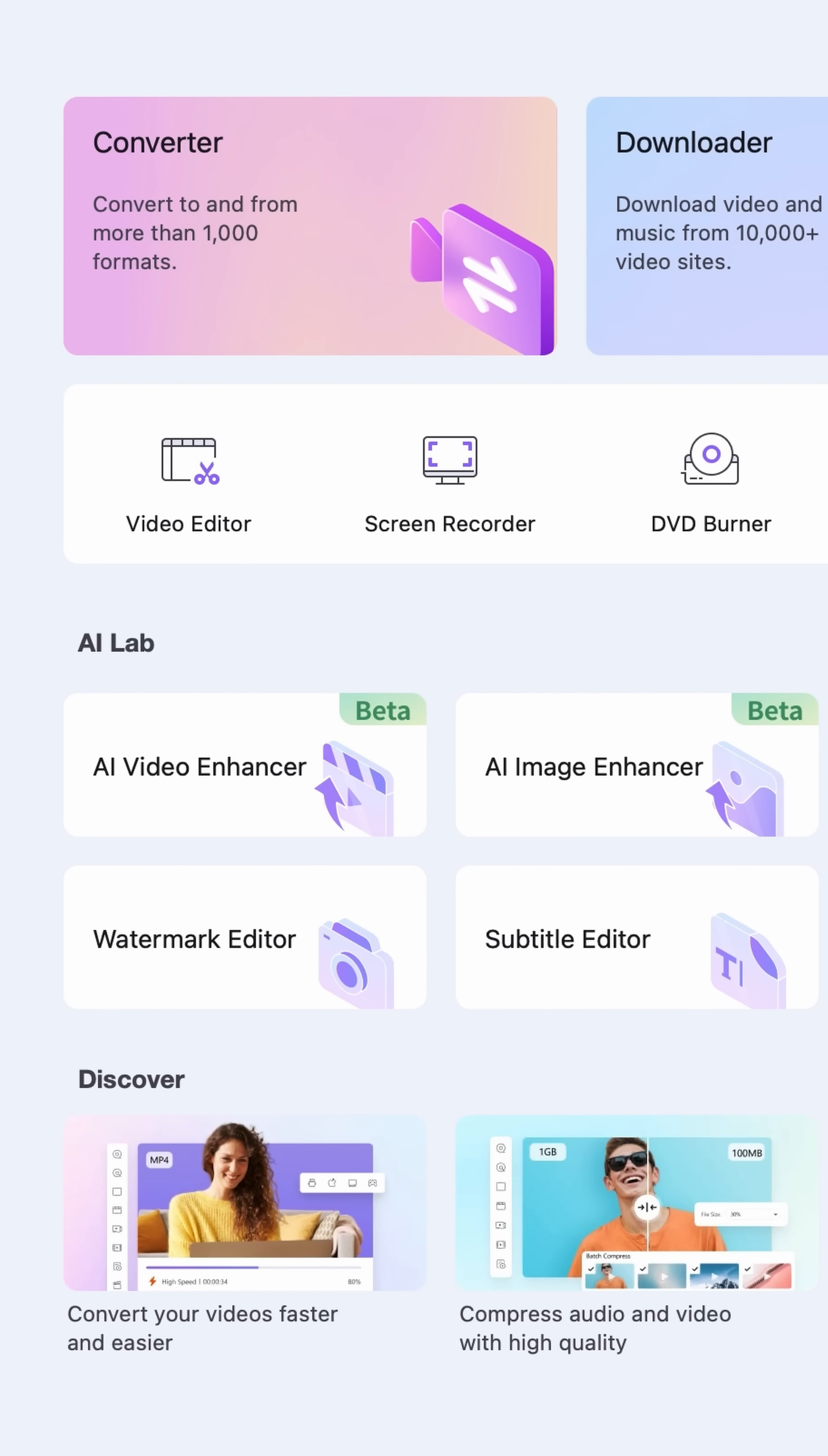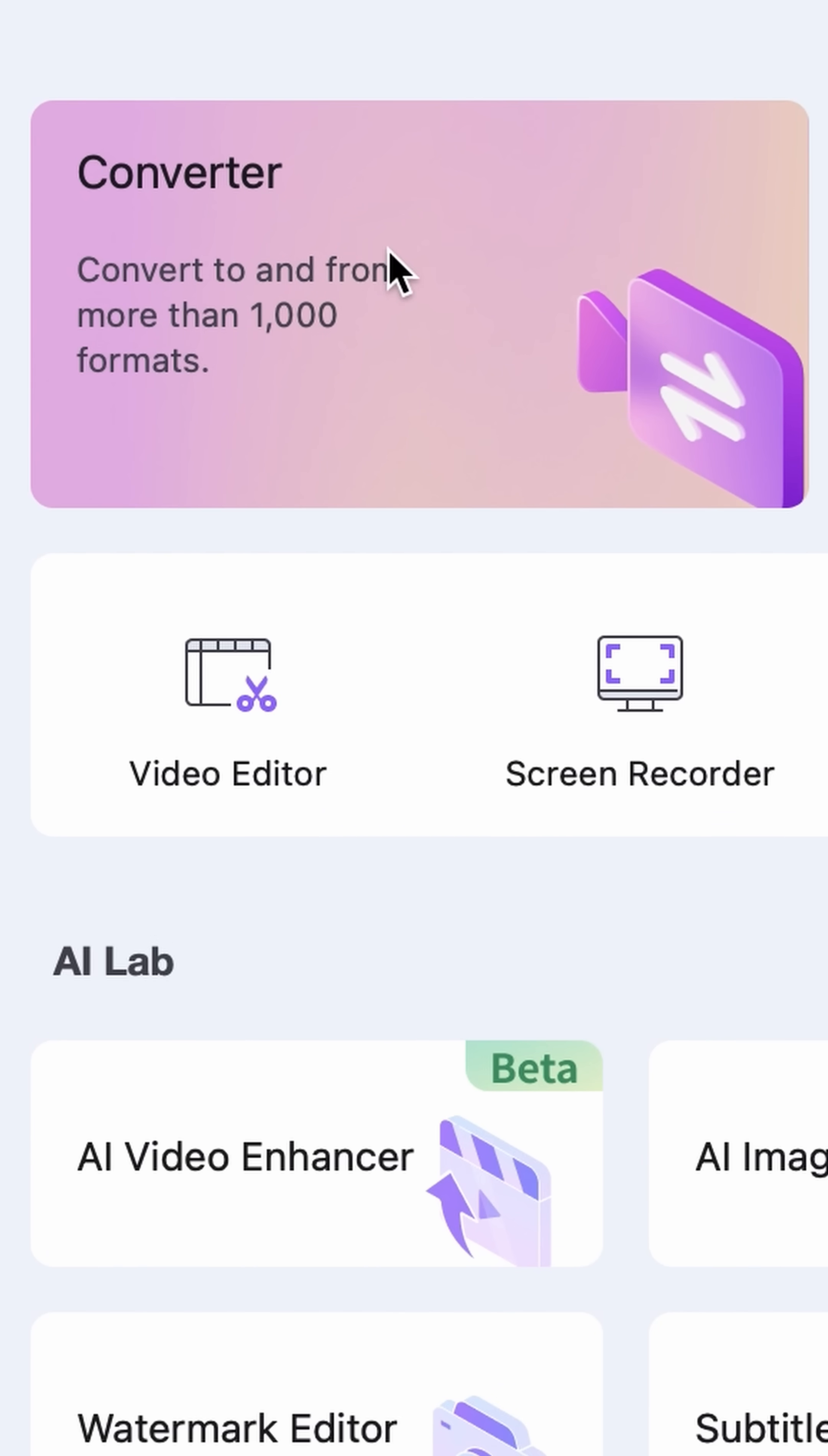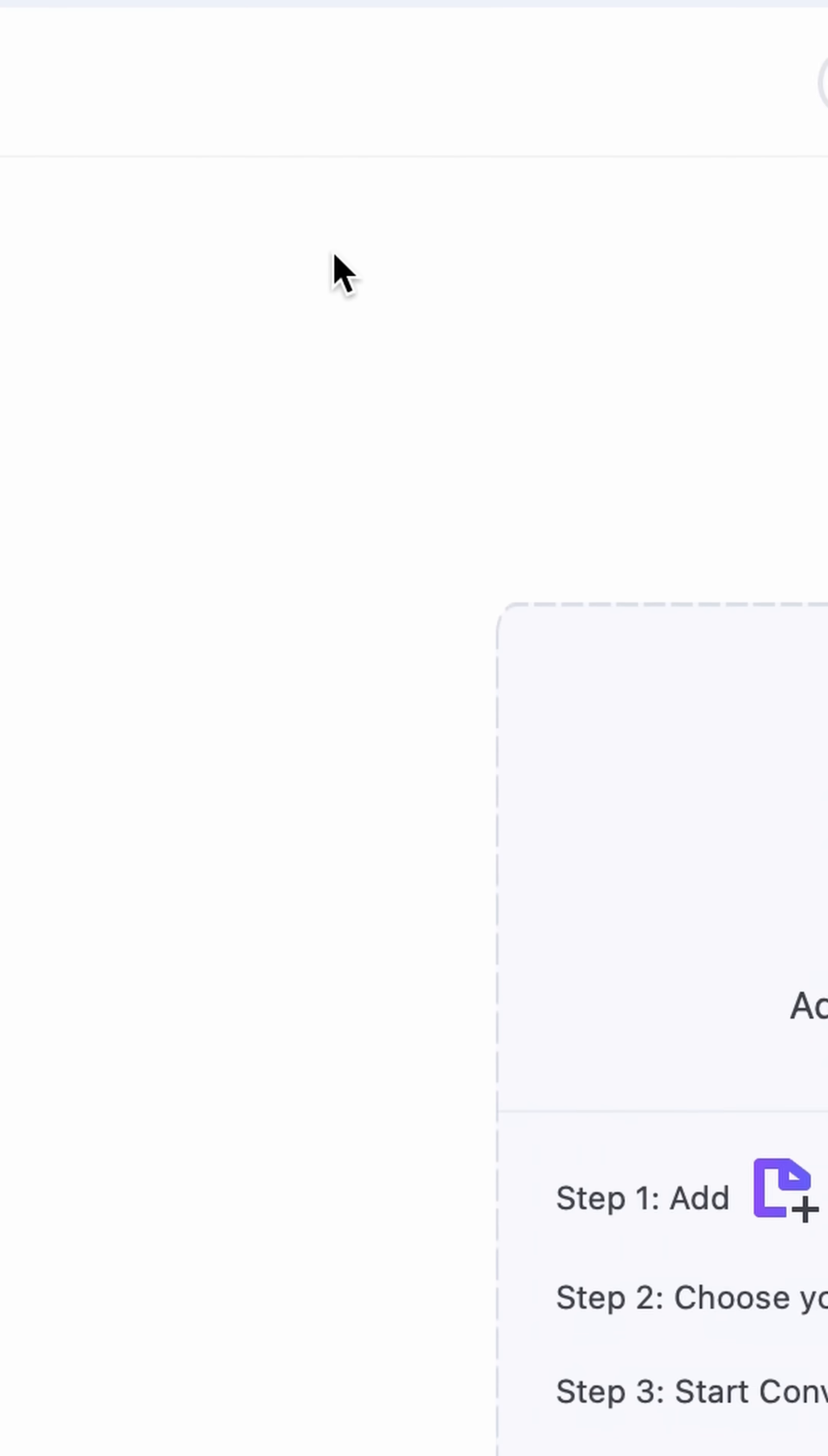Now that you have finished downloading the tool, install it and open it up. The converter happens to be on the home page right up here, so let's open it up.